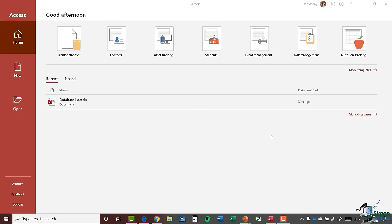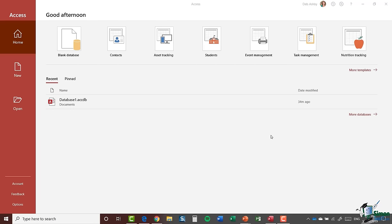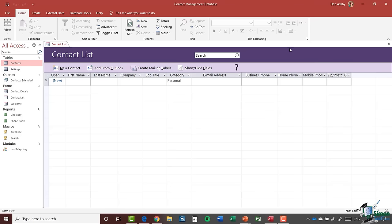Welcome back to our course on Access 2019. In the previous module, we looked at those different Access templates and opened up the contacts list database. Now I want to talk about how you can create, save and open databases. We're starting off back at the home screen, and underneath Recent you can see that we have our Database1.accdb, which was the contacts database we created in the previous module. I'm just going to double-click to open that database and, as we discussed, close the welcome screen.